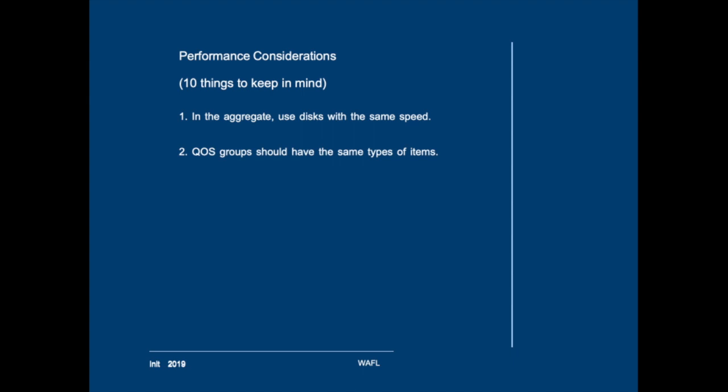Number three, make sure that all players in your environment have the same maximum transfer unit size when you consider networking. If your switches and for example the VMware environment use an MTU size of 9000 then it is not advisable to have your network ports in the nodes at 1500. Keep in mind that MTU size is determined at the broadcast domain level in your IP spaces. If you really have to have two different speeds to two different environments it might be worth considering to create multiple broadcast domains with different MTU sizes.